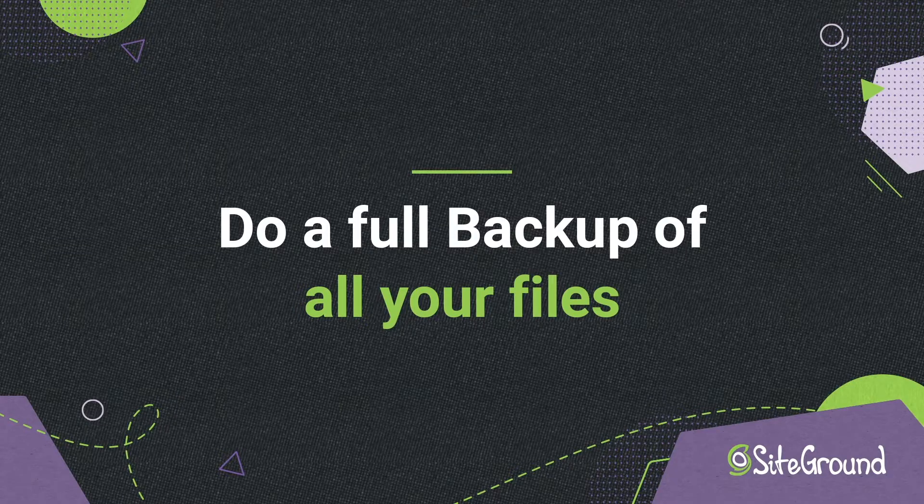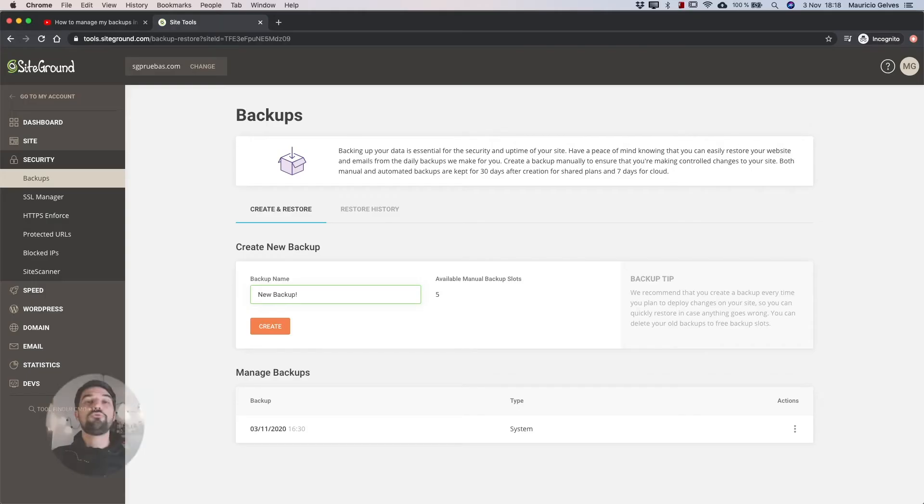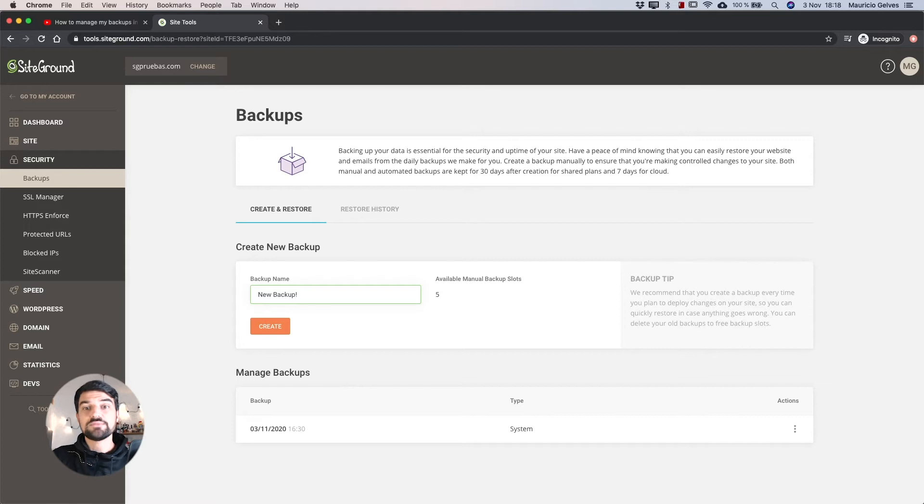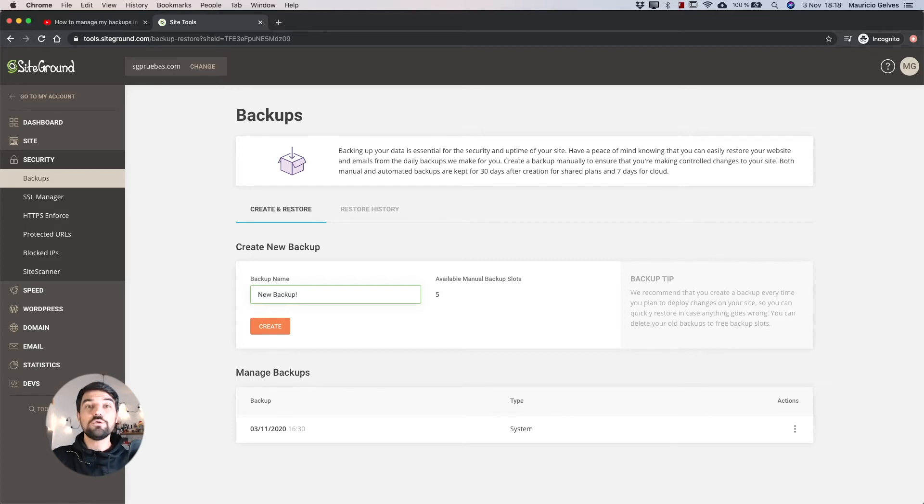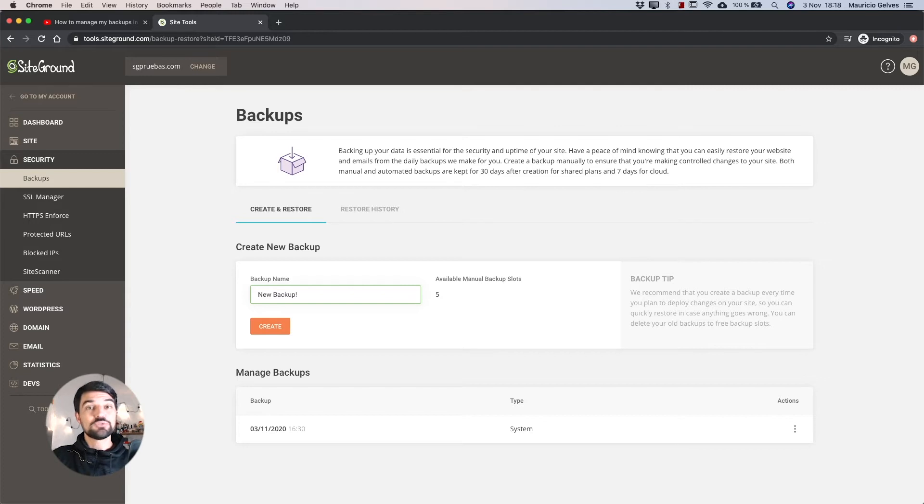A full backup of all your files. Before applying any changes to your website, we recommend you to make a backup of all your files and databases using our backup tool in SiteTools.